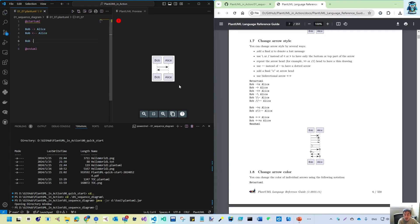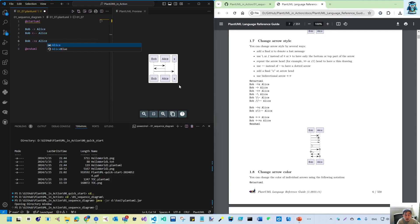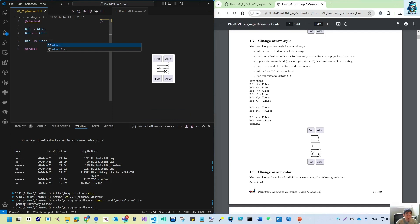For the arrow, if you add an 'x' after the arrow symbol, you create an arrow with an X end and no arrowhead. That is the difference with that style.